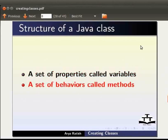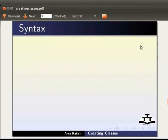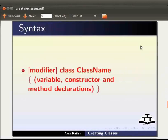Now let us see the syntax for declaring classes. Modifier, class, class name, within curly brackets, variable, constructor and method declarations. We will learn about these in detail in the coming tutorials.